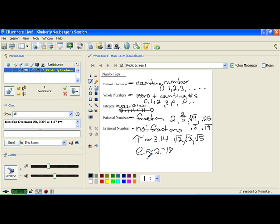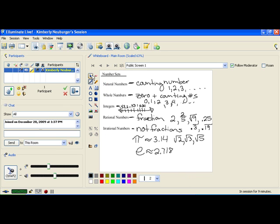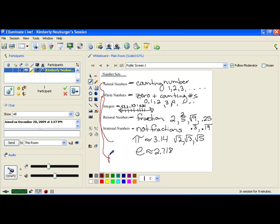So, these are the different number sets that we have here. And all of these numbers that you see here are what we call real numbers. Everything you see here is a real number.